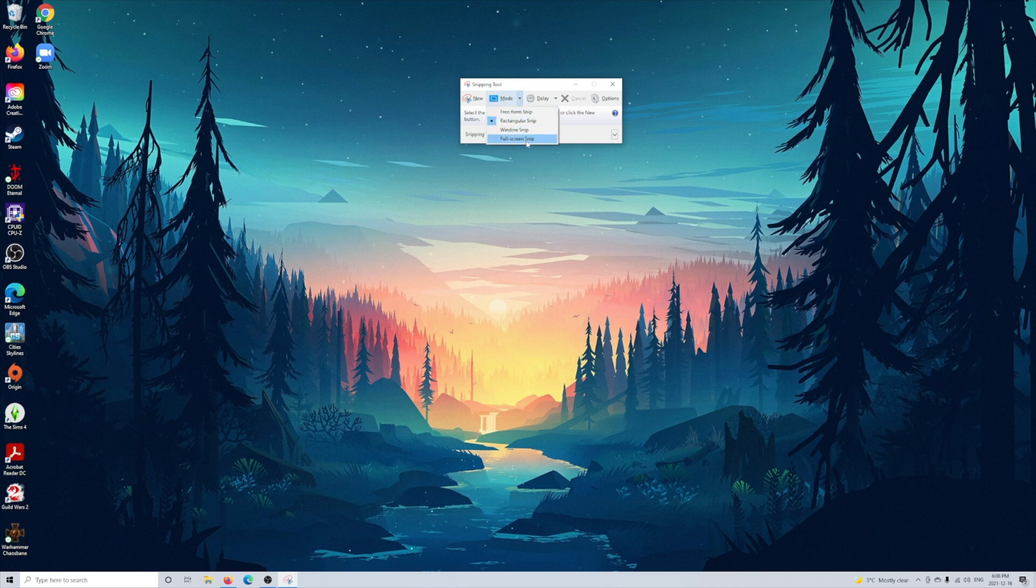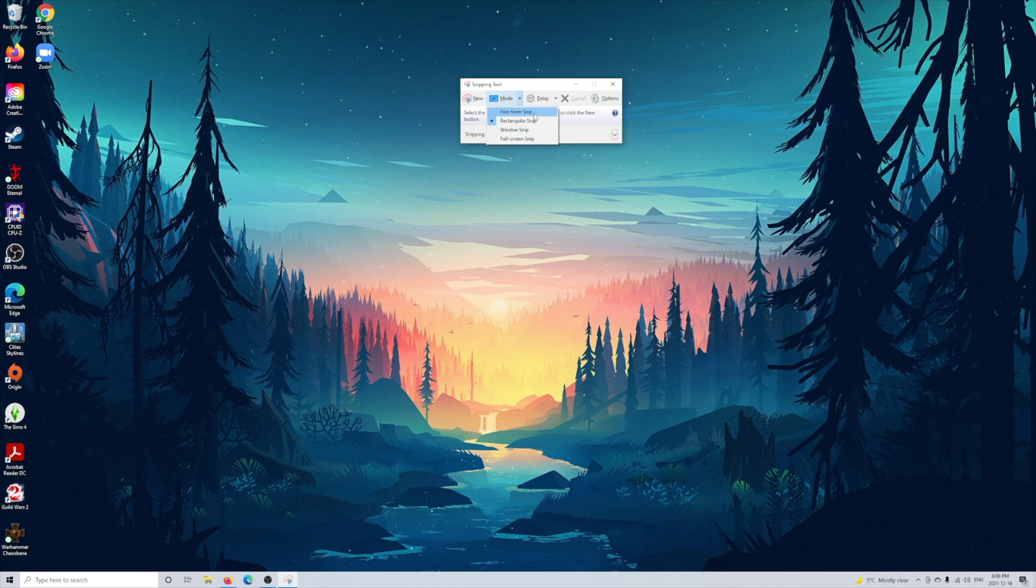So there's a freeform, there's rectangular, there's also window, and finally there's full screen.